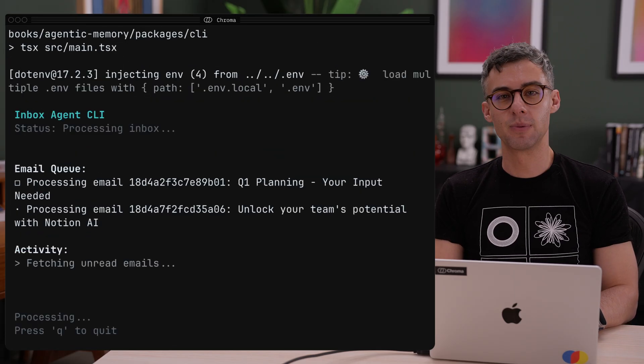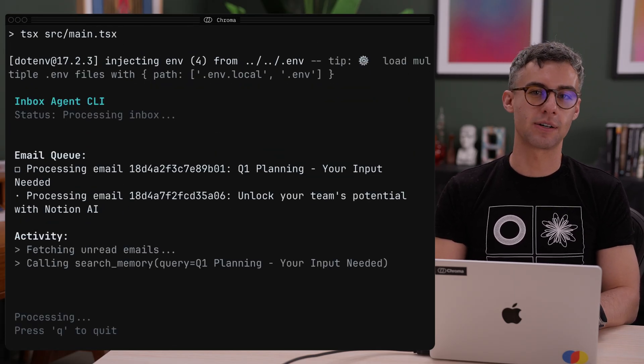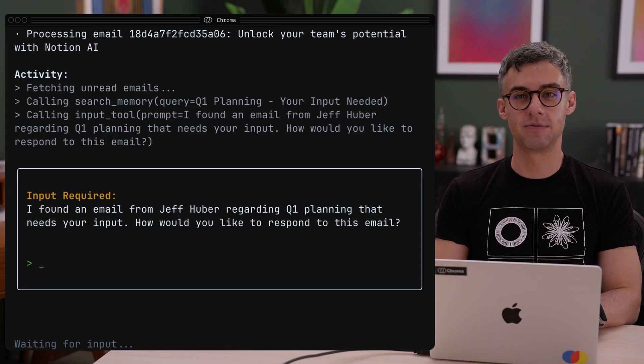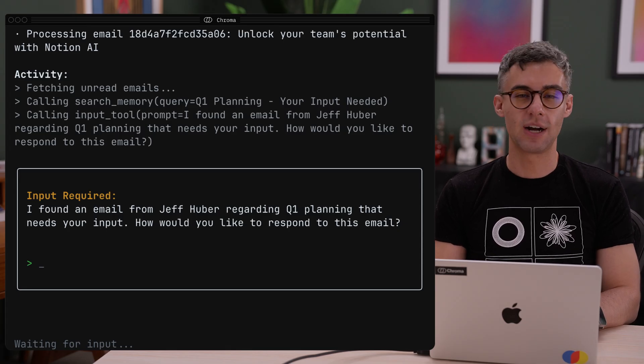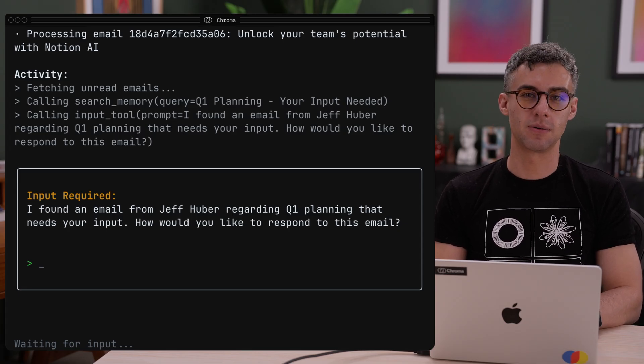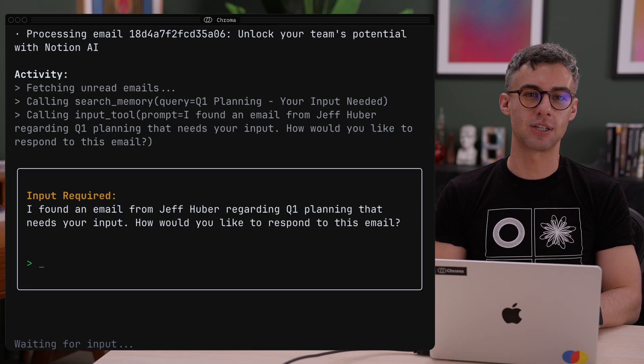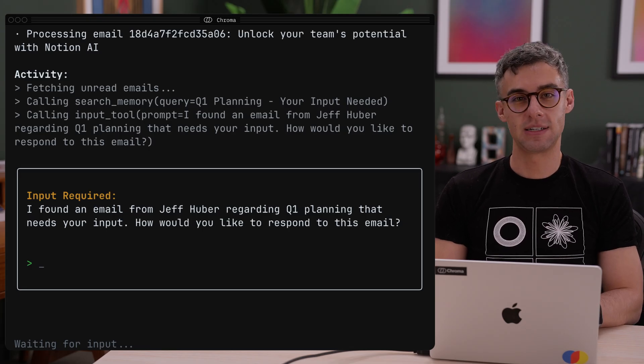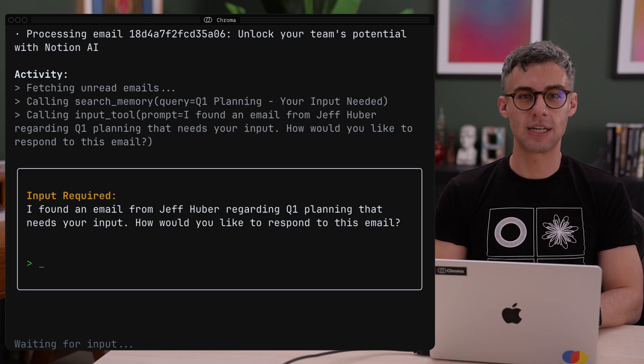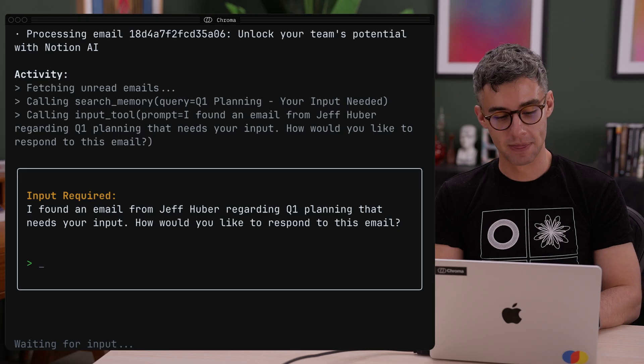At this point, the agent grabs all the email records that have the unread metadata field set to true. It will try to fetch processing instructions from its memory collection, which is initially empty. If it can't find an instruction relevant to the current email, it will ask me for input.